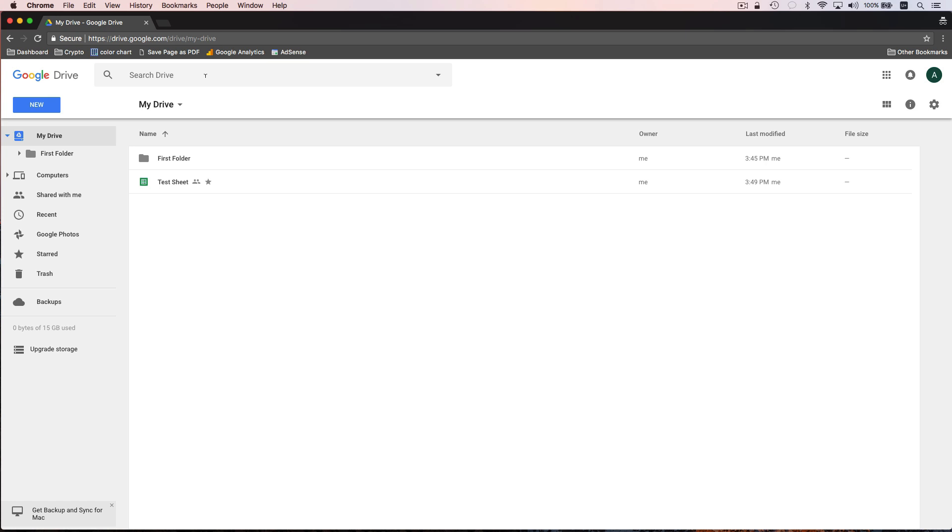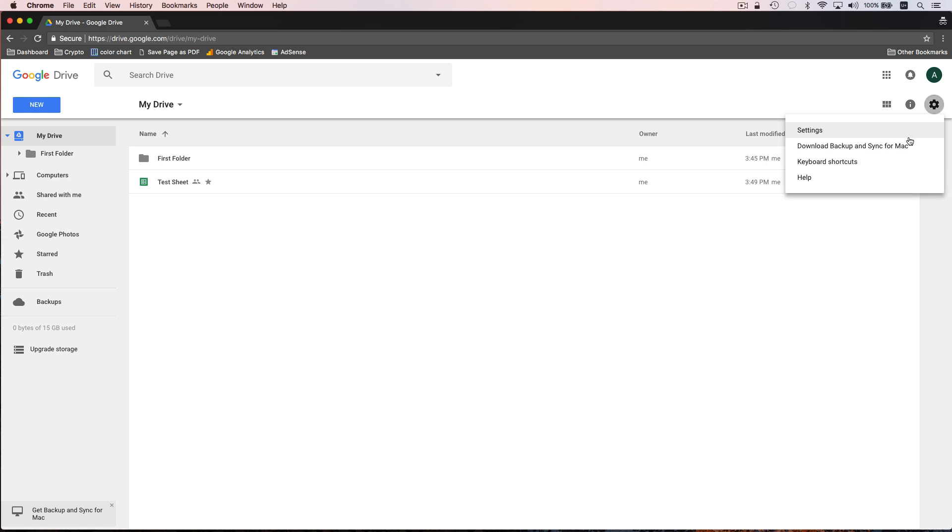And then if you want to take a look at and modify some of your Google drive settings, you can move over here to the right corner and click on the gear icon and then click on settings. This is where you could also download the Google drive local desktop application for your PC or Mac computer.